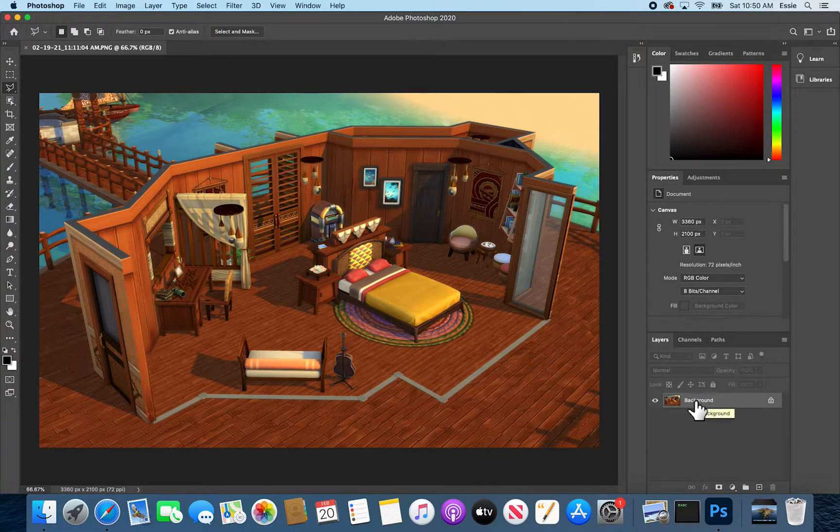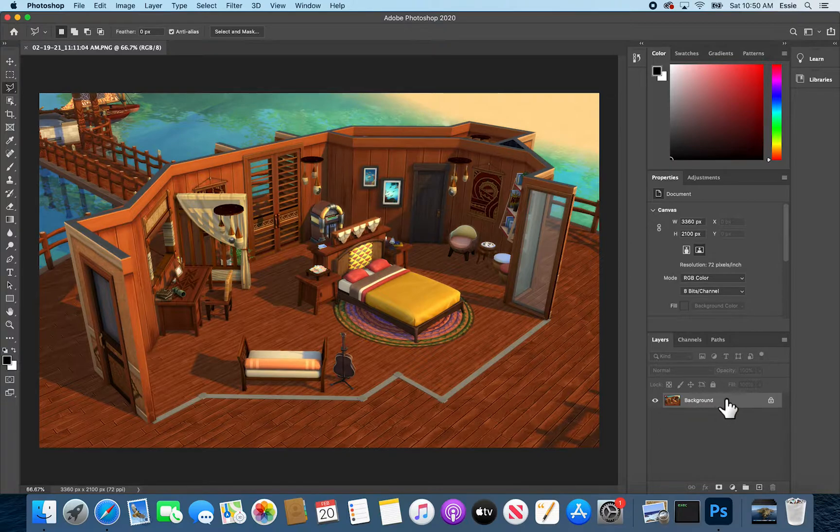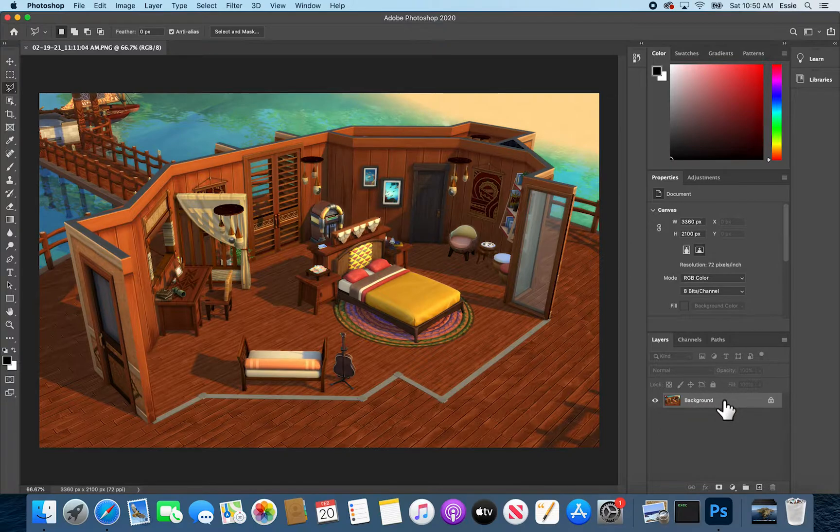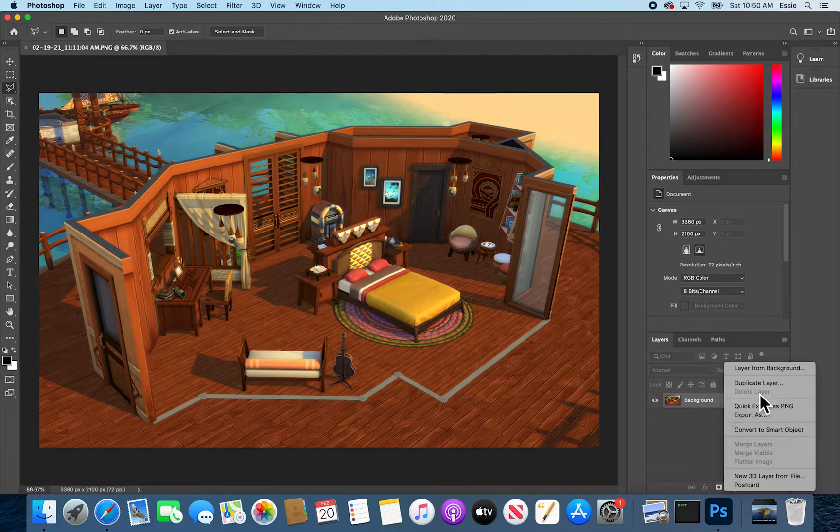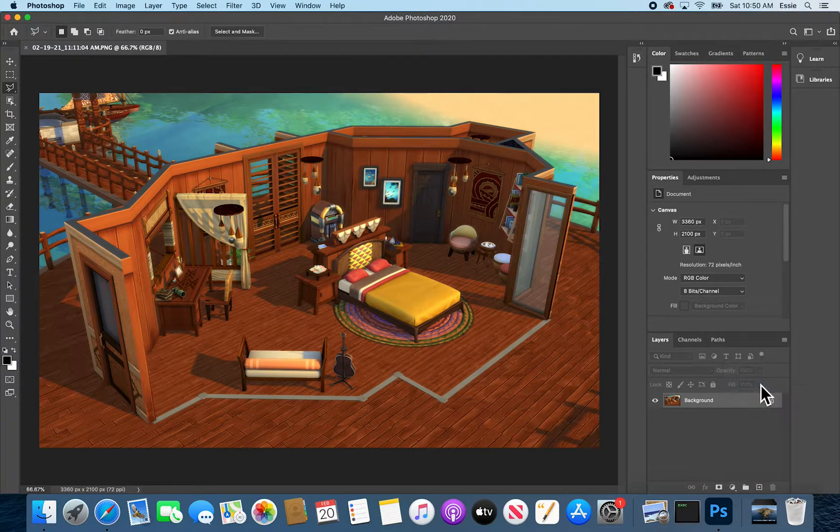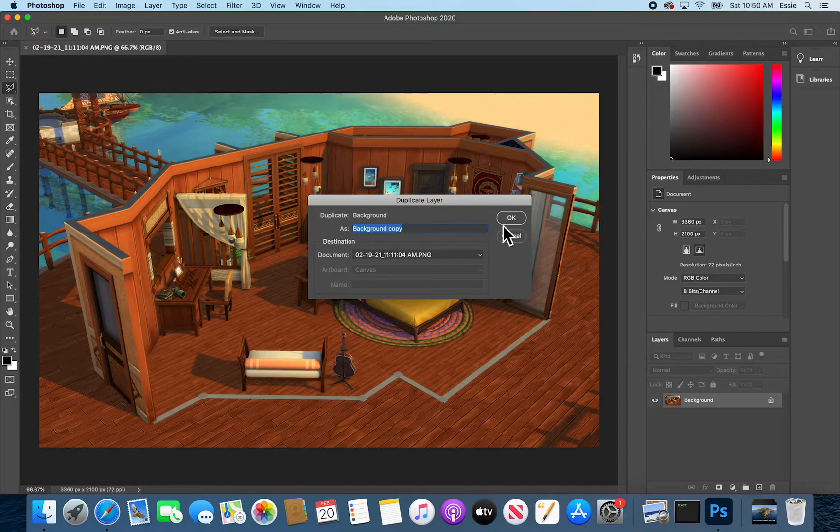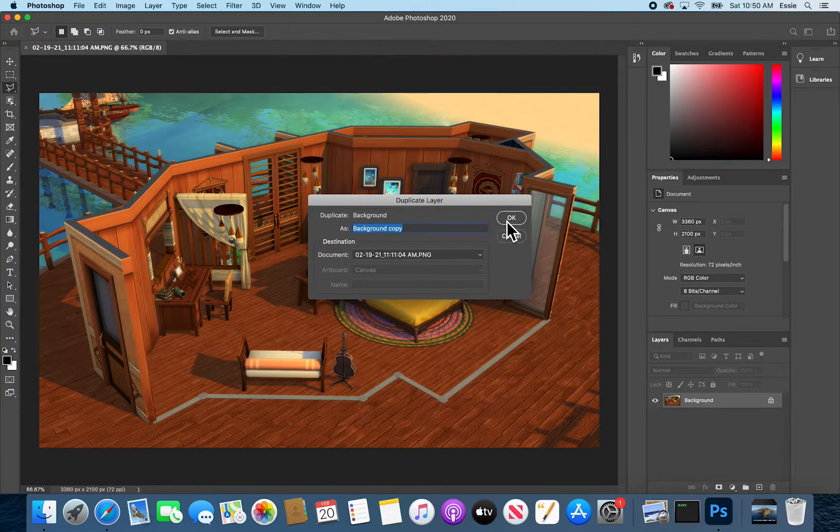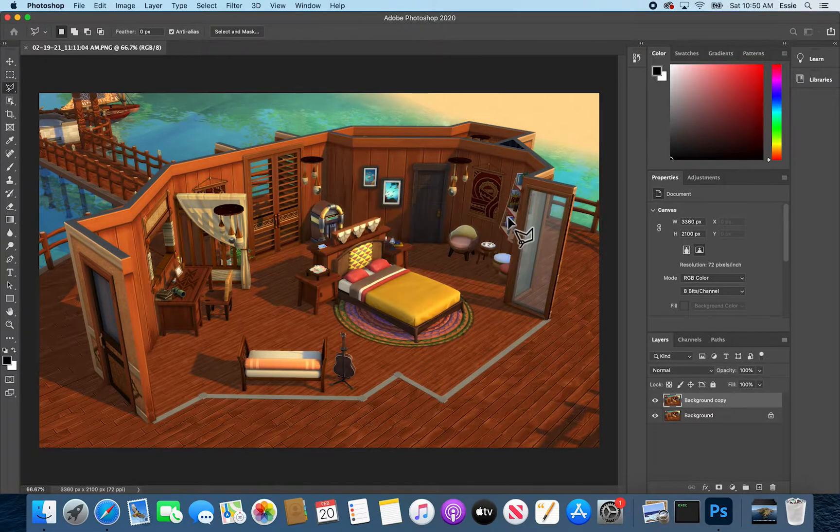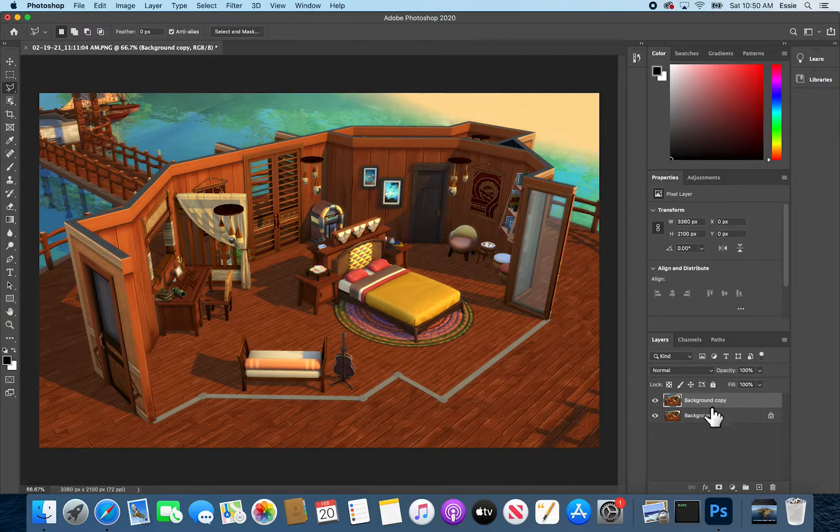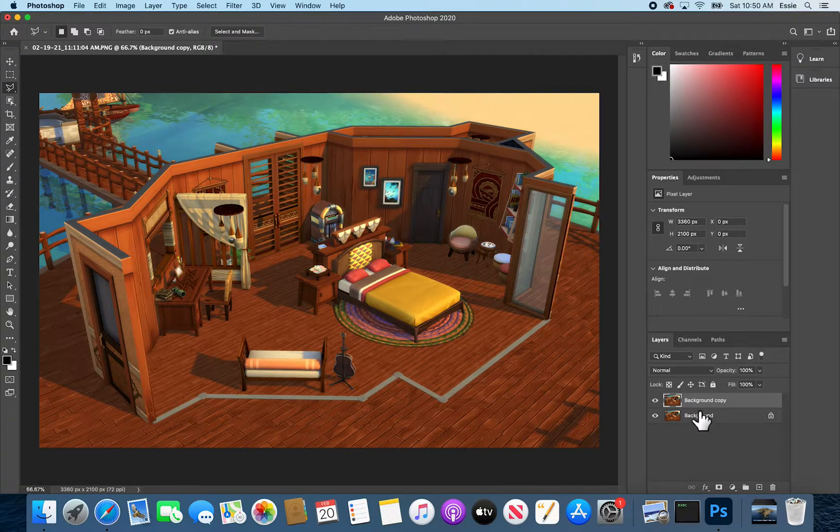What you'll do is put your cursor over it, right click, and say Duplicate Layer. You can name it whatever you'd like or leave it as is. And now you have two images that are the same that are stacked on top of each other.